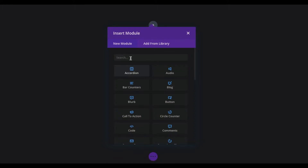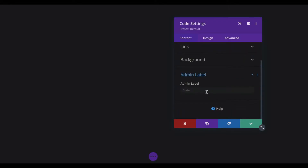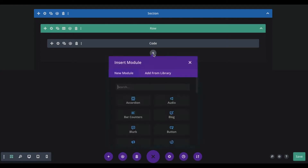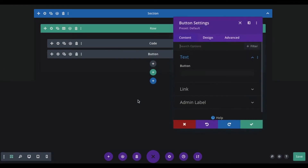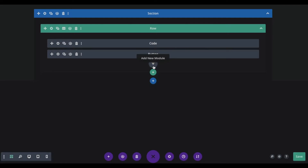Now we will add three modules. The first module should be a code module — in the admin text write 'code'. The second module should be a button module. To make it easy, go to wireframe mode, and in the admin text write 'button'. For the third module, it can be anything you want — an image, a contact form, or anything you desire. In our example, we will show both an image and a contact form to show that it works for any module.